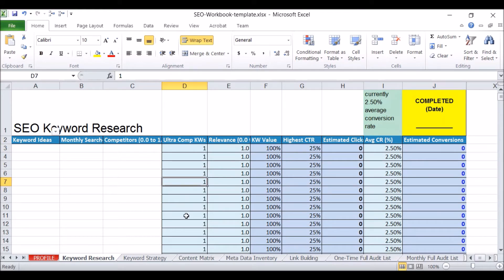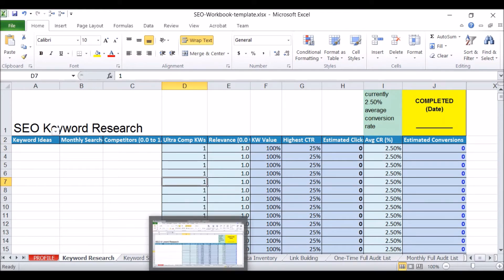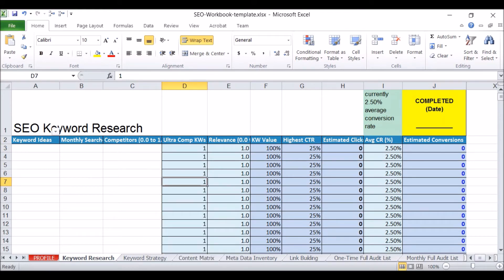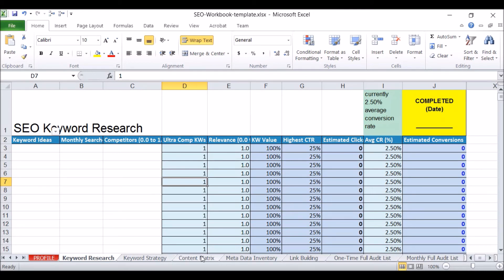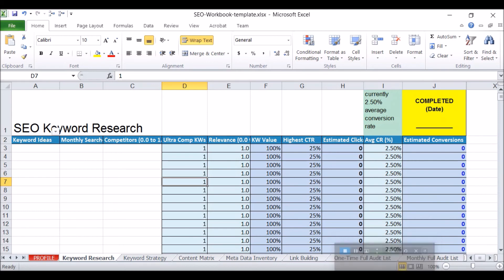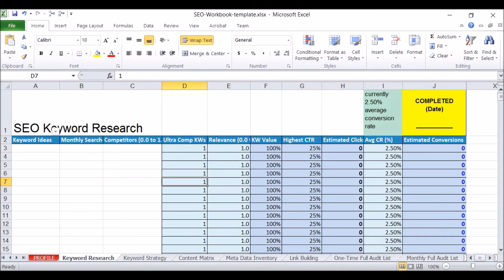So that was a brief run through of my system for SEO. And the next videos will be a little bit more detailed on each one of these elements. How to do keyword research, how to make a keyword strategy, how to make a content matrix and so on. Thank you very much for watching and I really hope to hear from you soon. I hope to be optimizing your website in the near future.